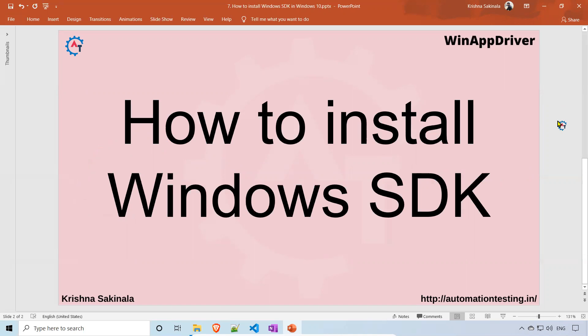In our previous videos, we already discussed that if you want to identify an element on a desktop application, we need some tools. Inside that, we discussed Inspect.exe file, WinAppDriver Recorder, and Appium Desktop. To get that Inspect.exe, it will be available in the Windows SDK, so we need to download it.